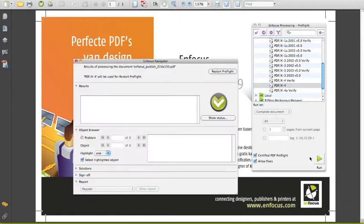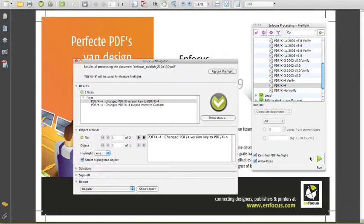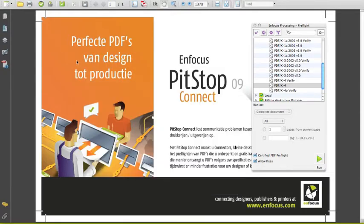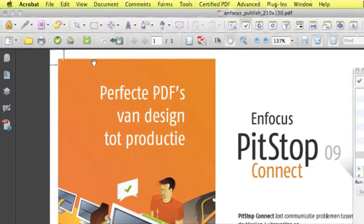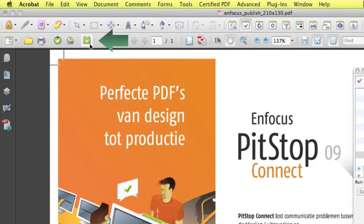We get a result. We can see there are only fixes. We close the Navigator panel, then go into the toolbar and click on the MFocus Sign and Save button.